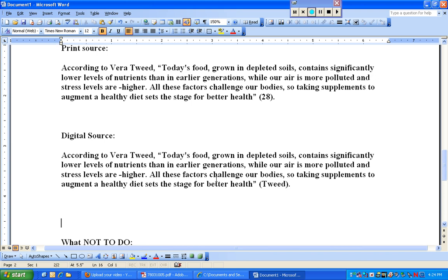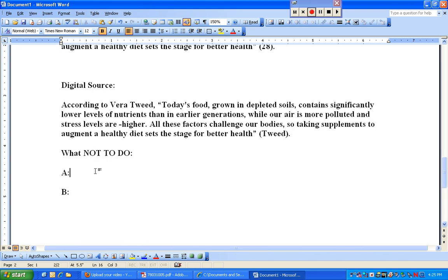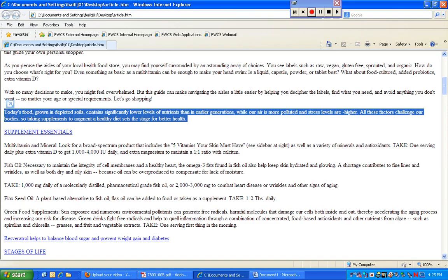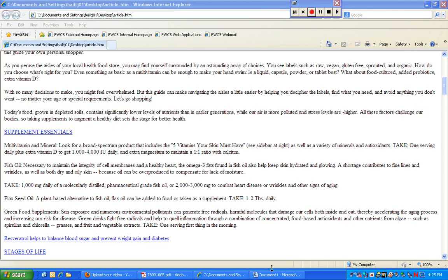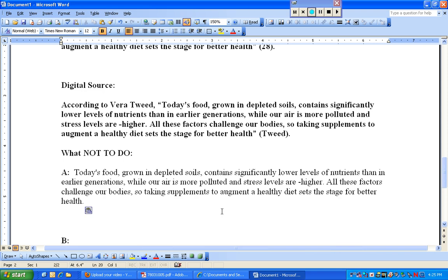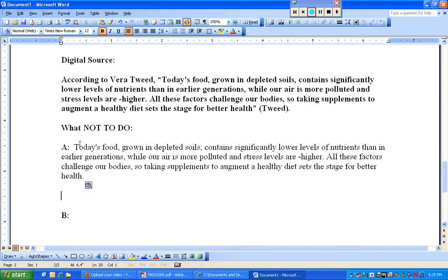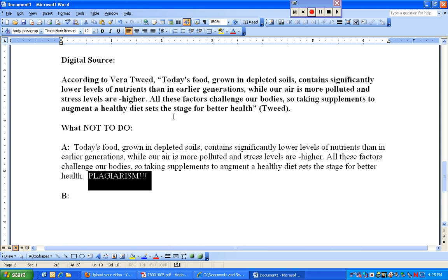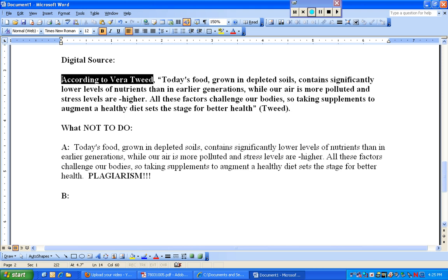Here's what I absolutely do not recommend. Scenario one: I go to the article, copy it, paste it, and just leave it as is — don't put any quotation marks or anything around it. That is class A plagiarism. You are stealing and presenting their work as if it's yours. You've got to give credit where credit is due, and you've got to lead into it with your own words. Using 'according to the author' is fine.